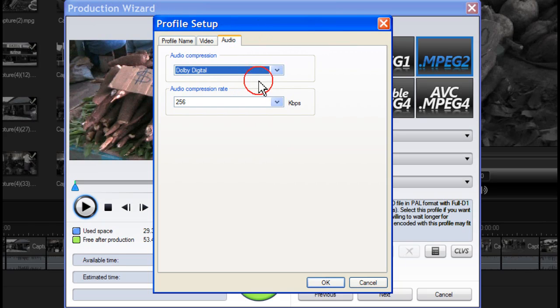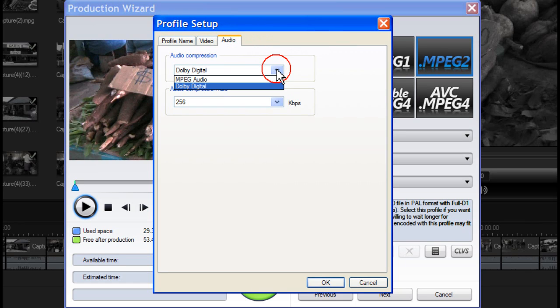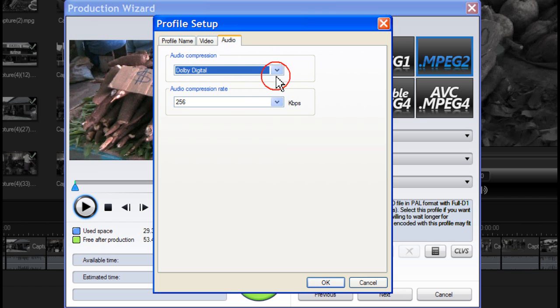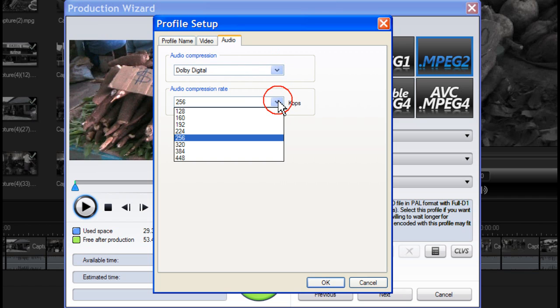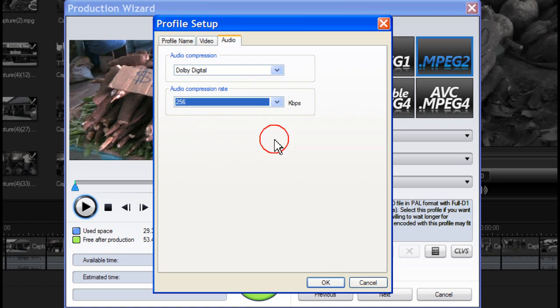You have a choice of MPEG Audio or Dolby Digital. You can change the audio compression rate by selecting a rate from the drop down box. Then click OK.